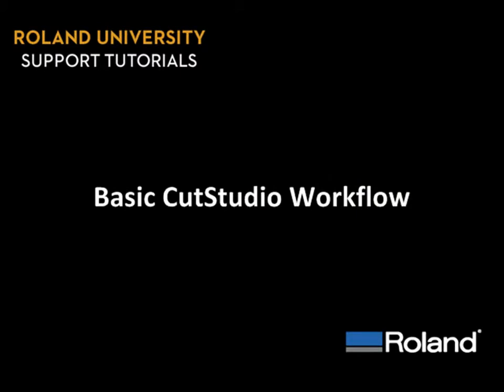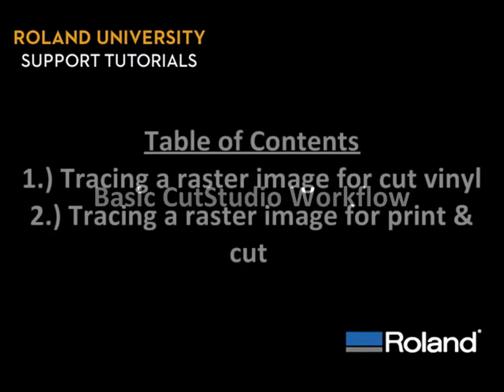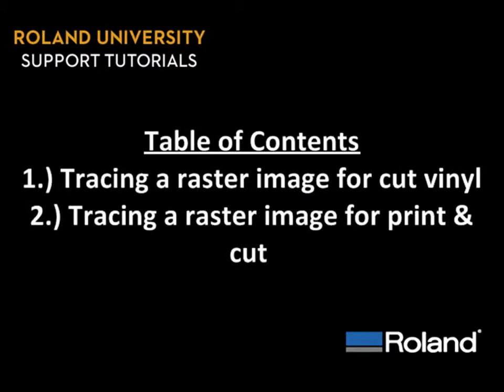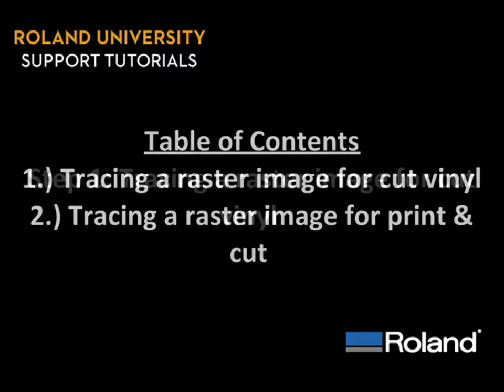We've broken down today's lesson into two parts: tracing a raster image for cut vinyl and tracing a raster image for print and cut.